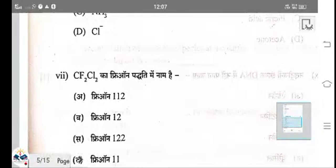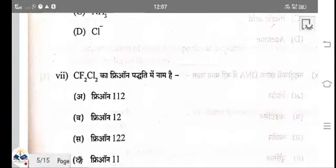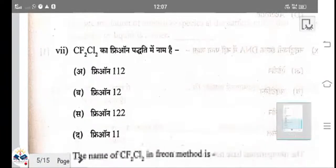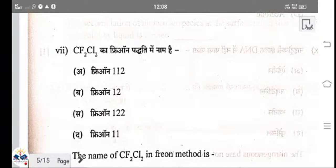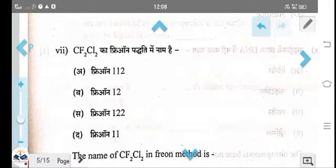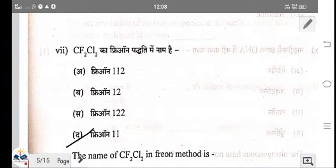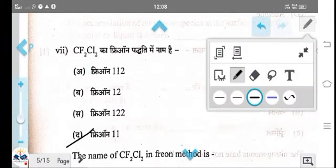What is the name of the chlorofluorocarbon CF₂Cl₂? The name of CF₂Cl₂ is Freon-12. Freon-12 is the right answer.